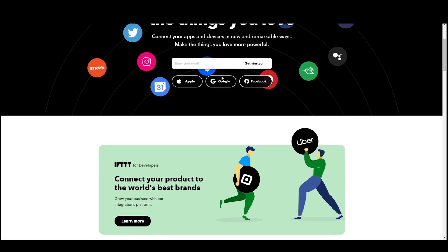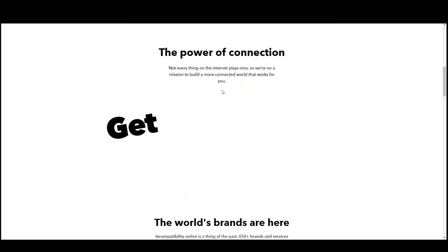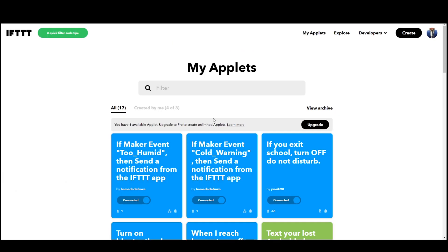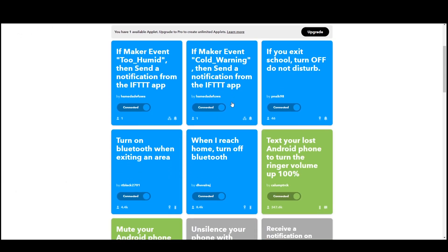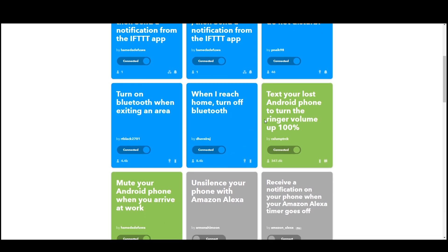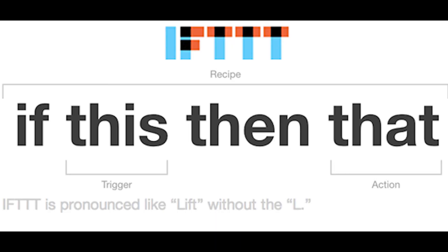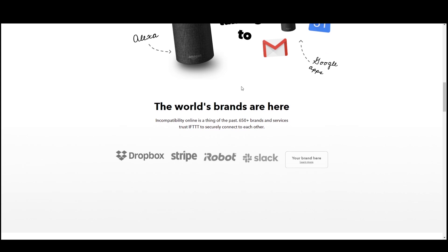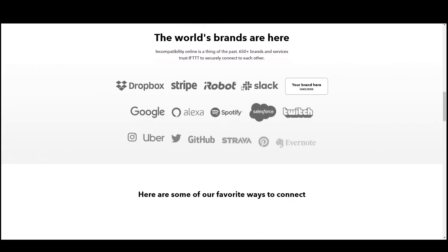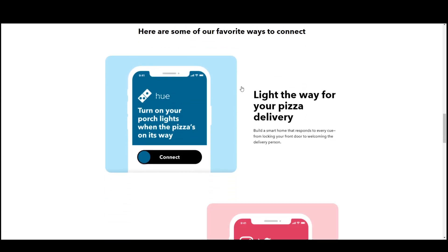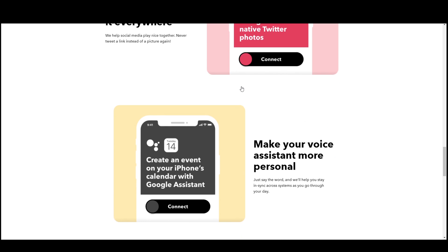If you don't know what IFTTT is, it's a website where you can program responses to events that occur. So for example, I use IFTTT to turn off my WiFi and activate my Bluetooth when I leave the house, and I also use it, for example, to mute my phone when I enter university campus. In case you're wondering, IFTTT stands for if this then that.